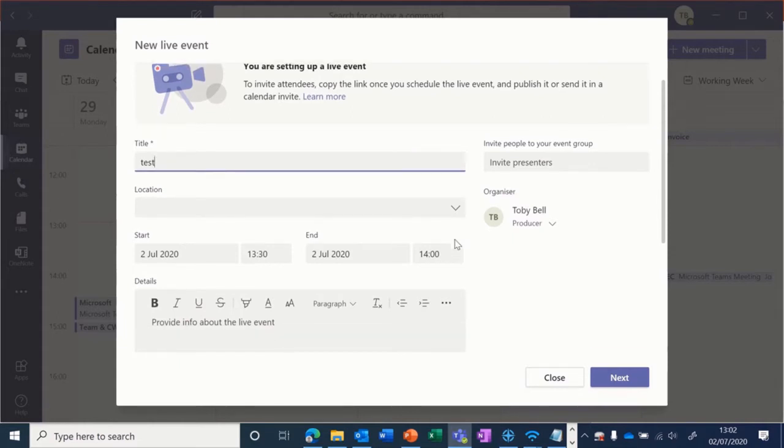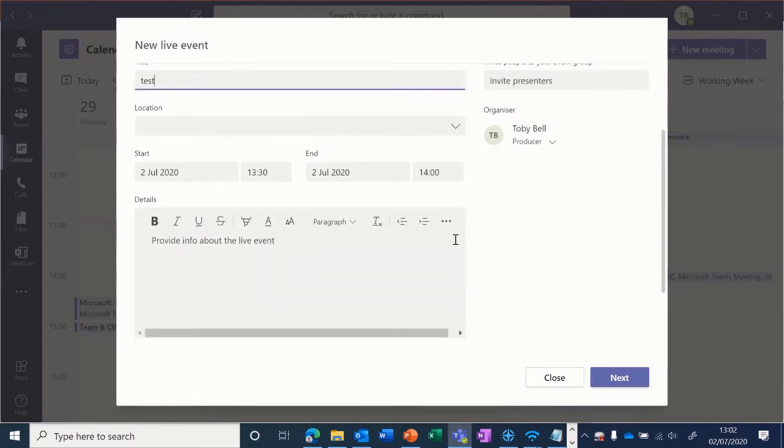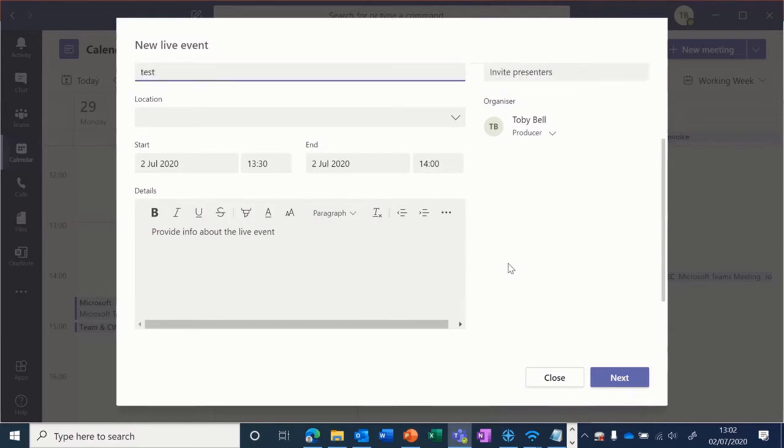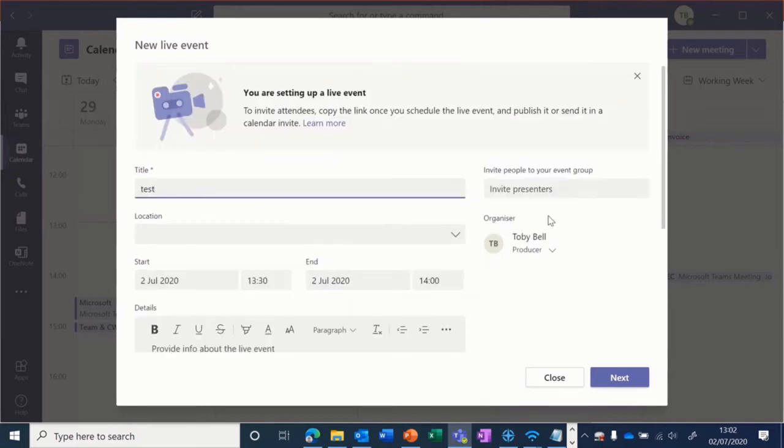Location is optional, you can probably leave it blank. Then you can choose the start time and end time, and if you'd like, you can add a description of the live event.